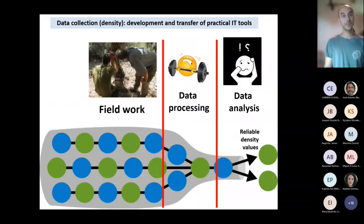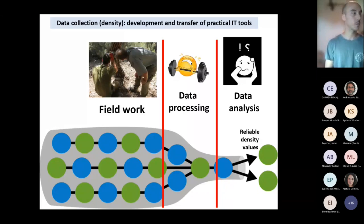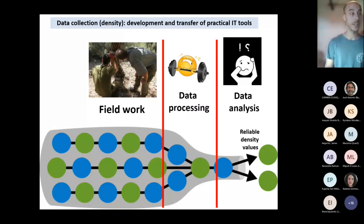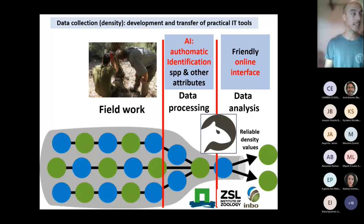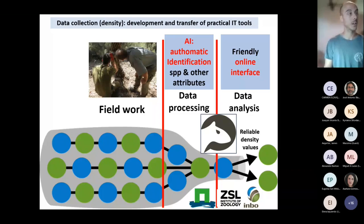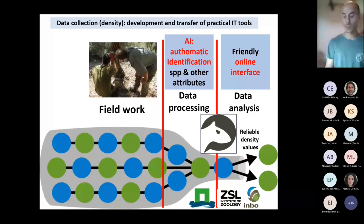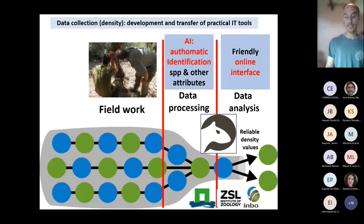So the data collection itself comes from clearly fieldwork, from which the data are obtained, and then data processing and data analysis, which as you might know can be very challenging, are going to be supported by ICTs and the app Agouti, which most of you probably remember from the previous webinars. So these tools are going to provide automatic identification of species and other parameters, and also a friendly online interface to support the data analysis.